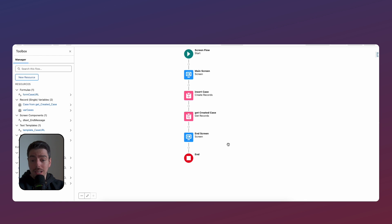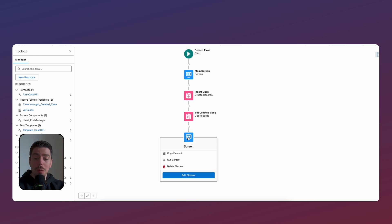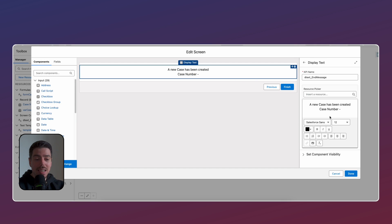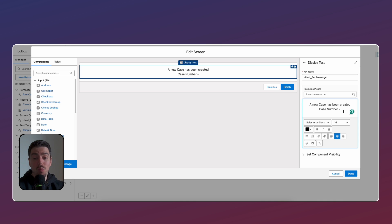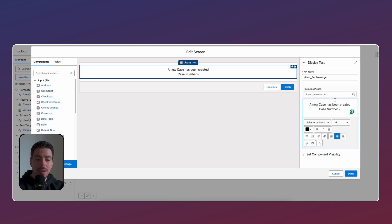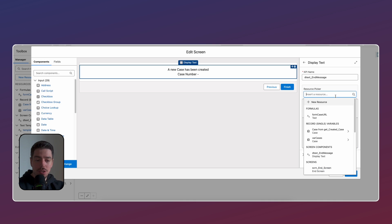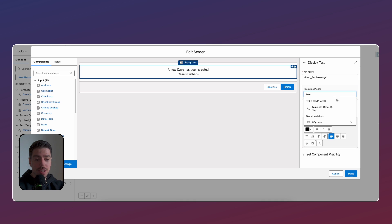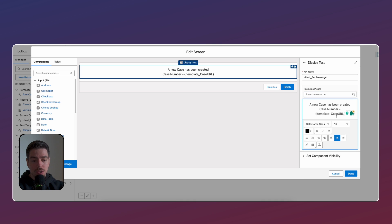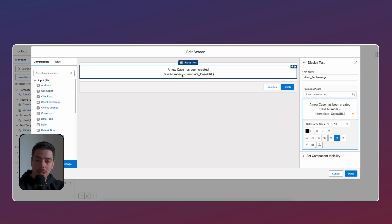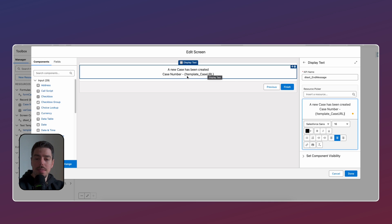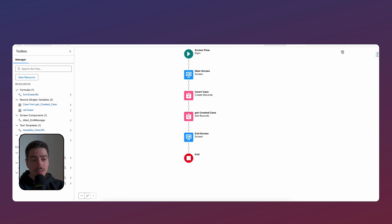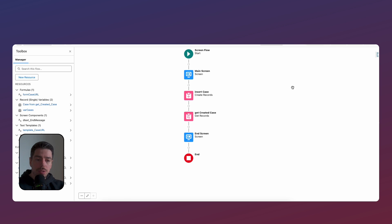And now the only thing left to do is to go back to that end screen, edit that display text. And wherever we want that display number to appear, we just click on that, insert a resource, and then we search for that template that we've just created. And it's going to look like this. So a new case has been created, case number, and then the template. And then we click done. Now we're going to save this. We're going to activate it. And then I'm going to show you how this works.